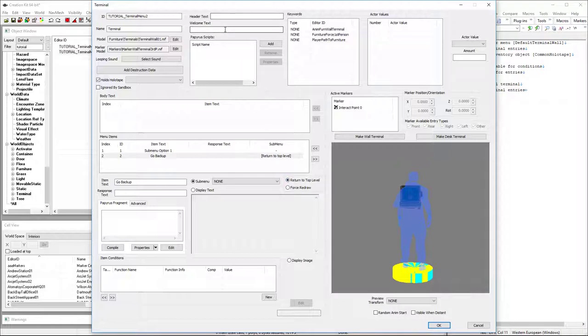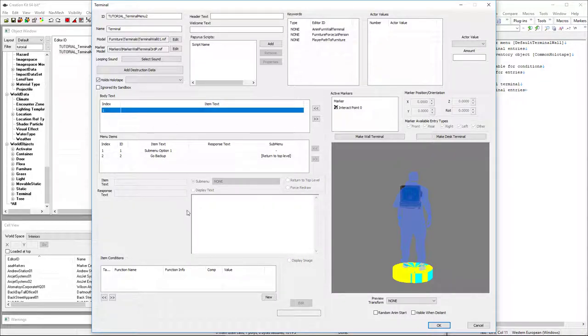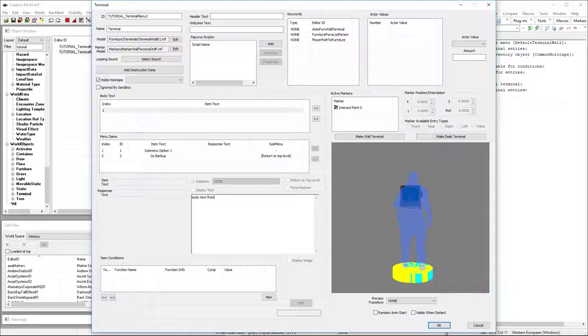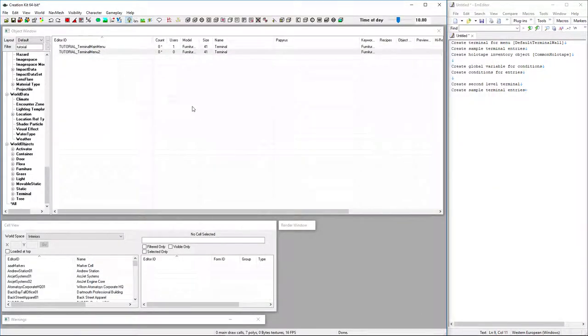Welcome text and header text on the sub menus is irrelevant because they don't get shown. Actually, I'll go ahead and put a body text on here. Body text from sub menu. So you can see how that shows up.